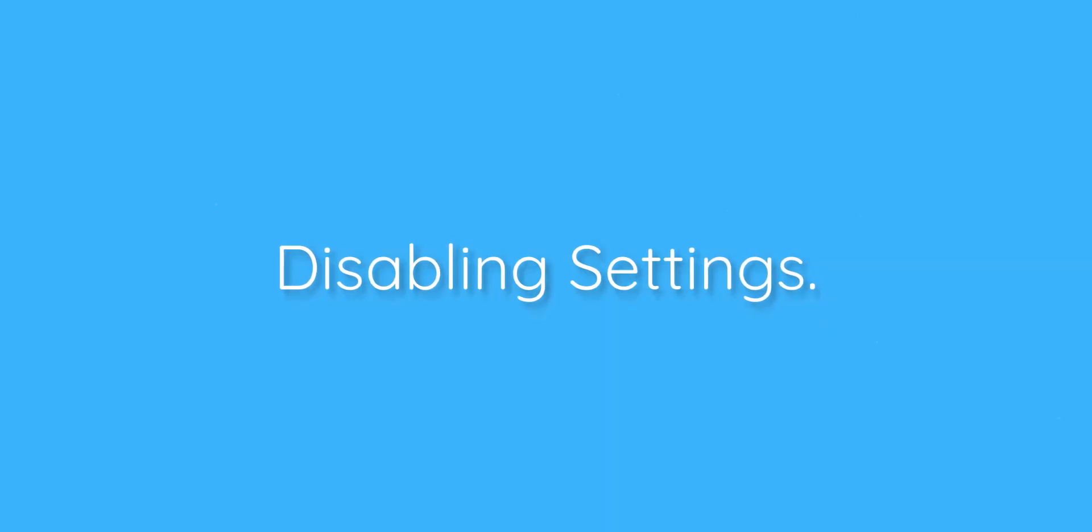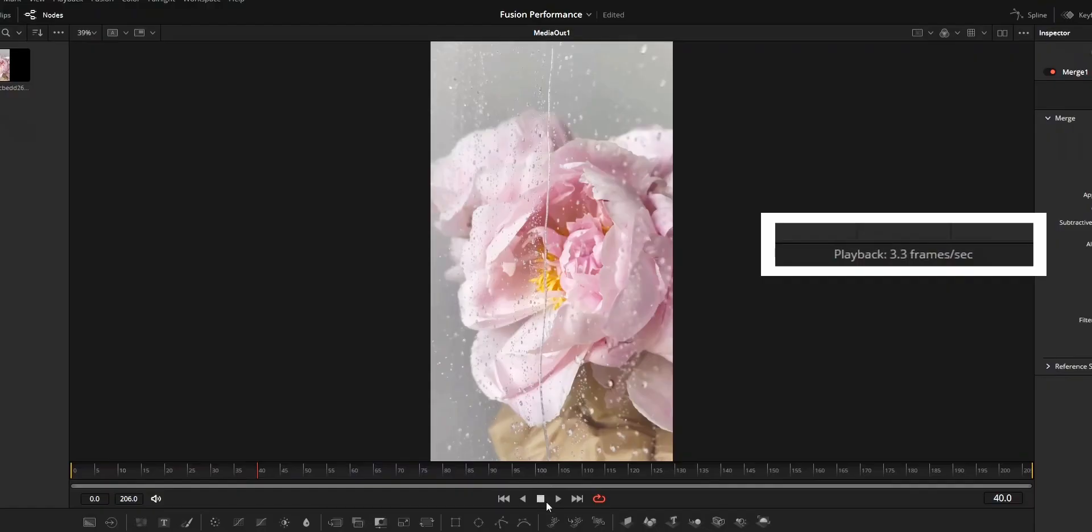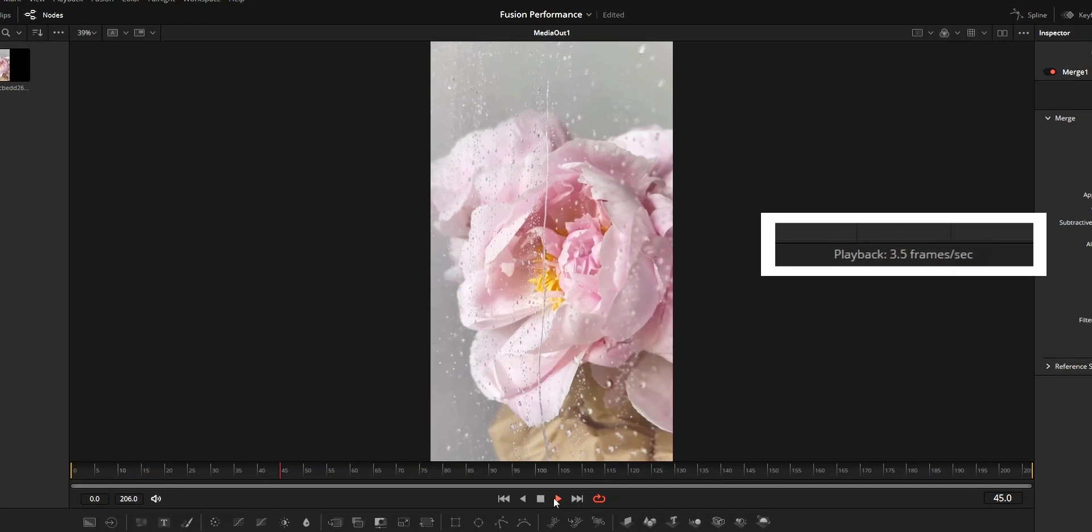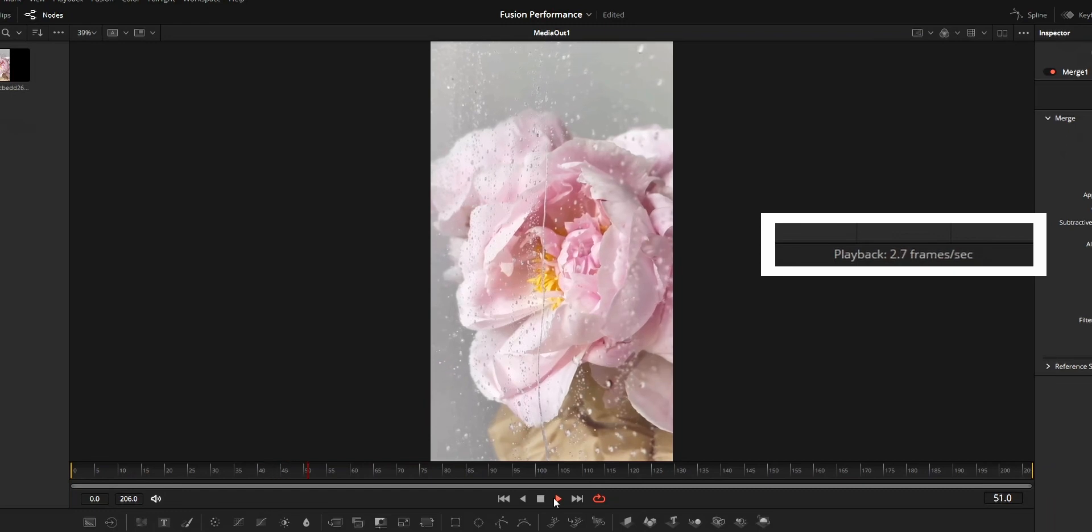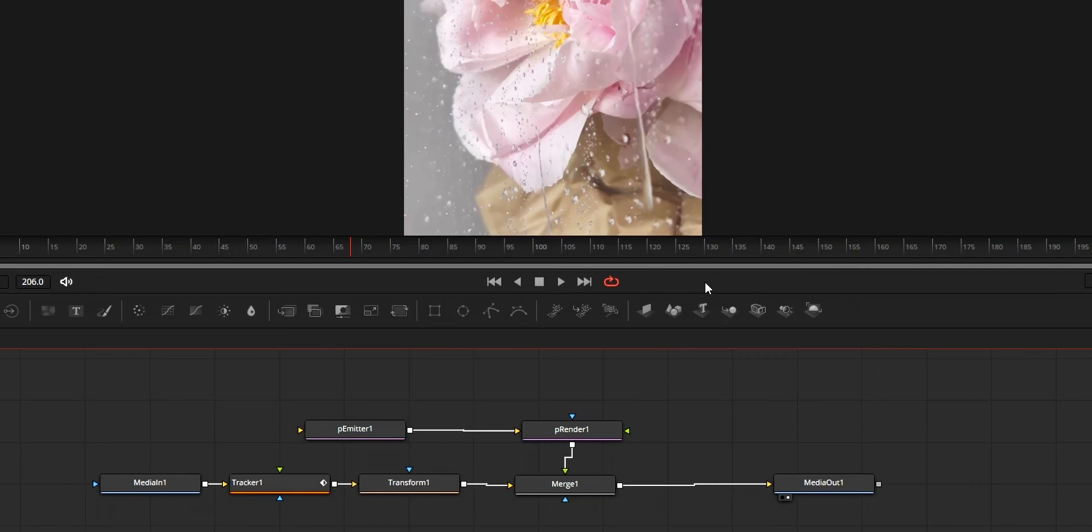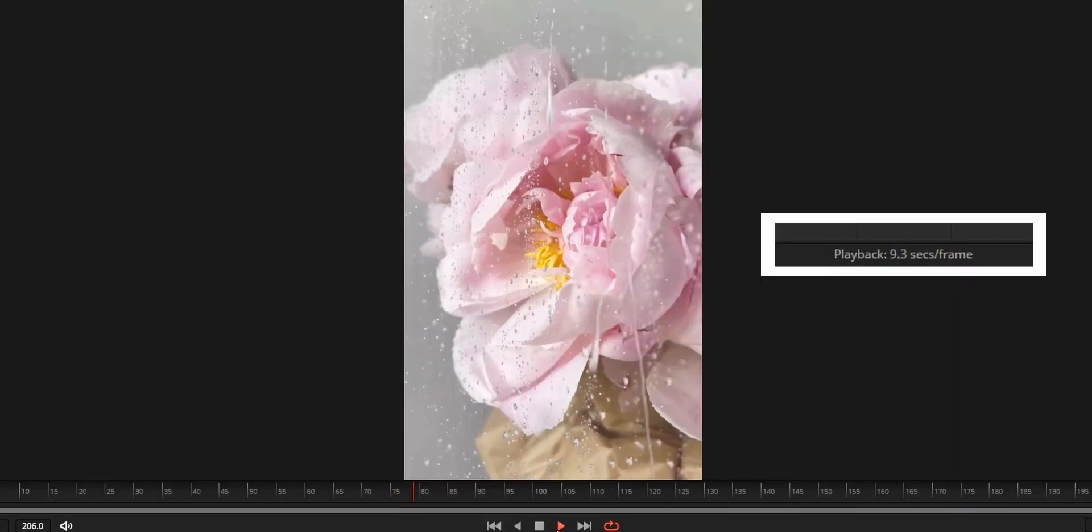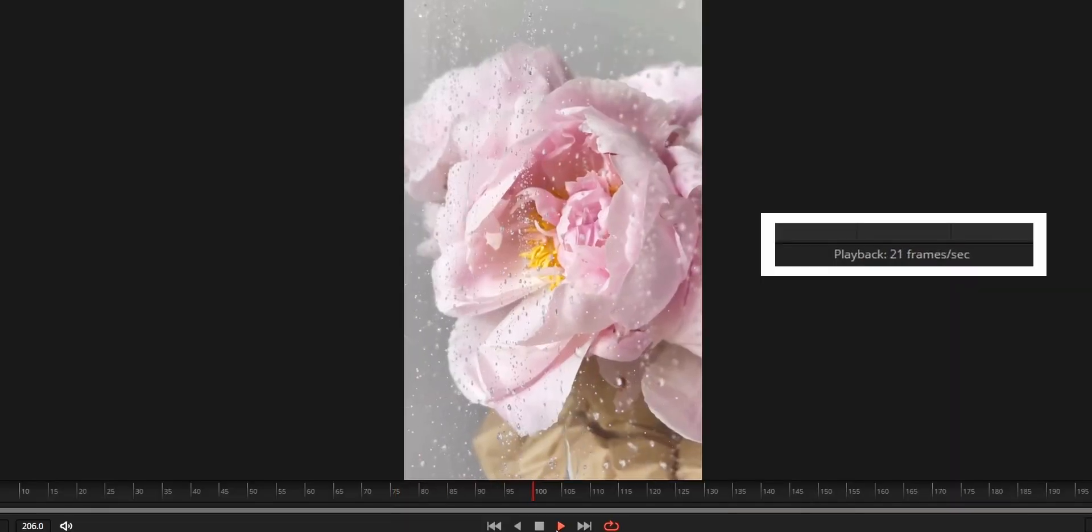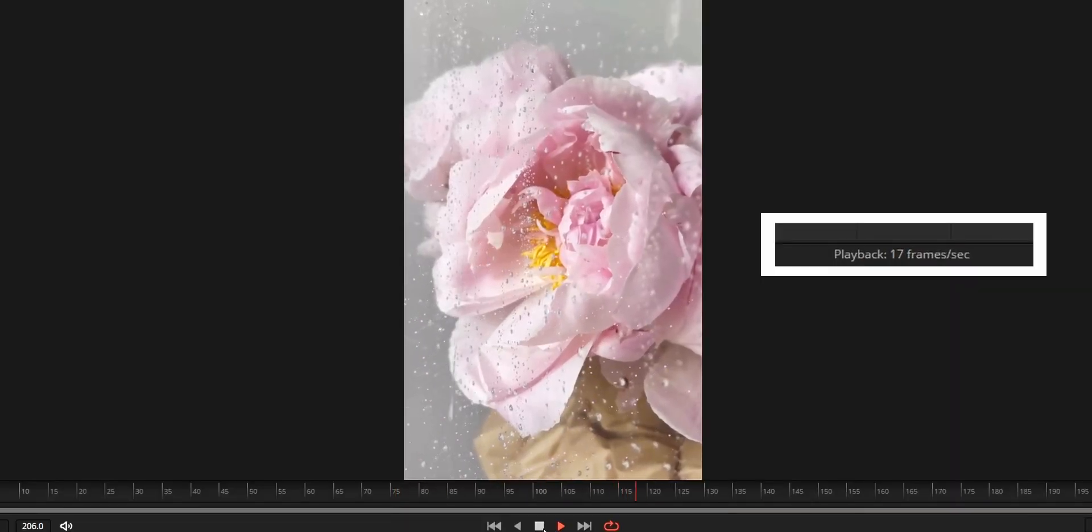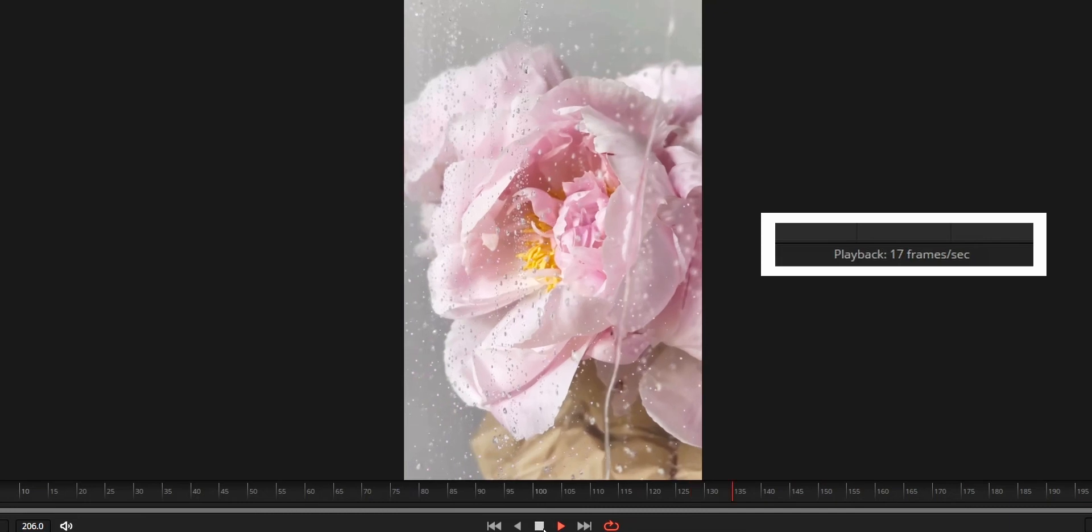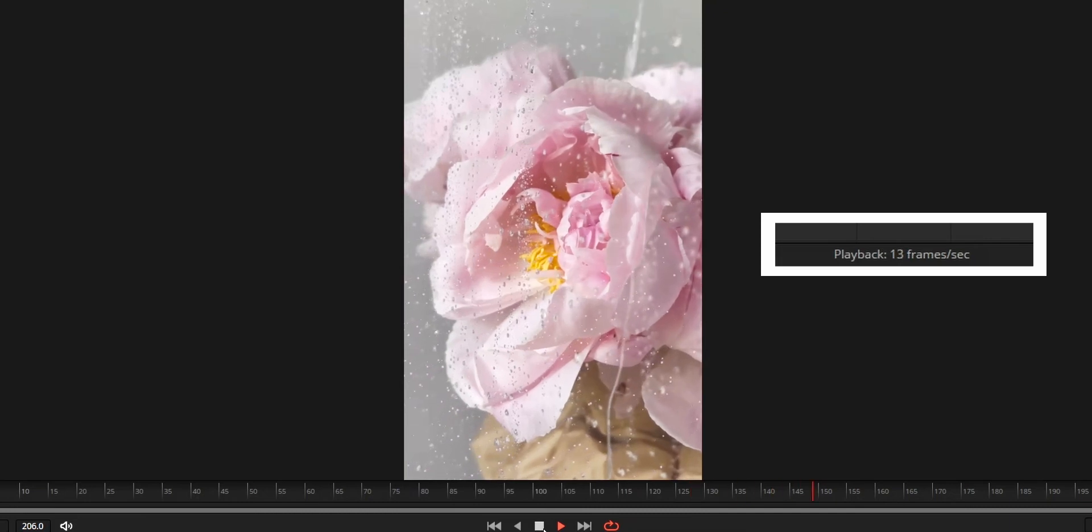For the first method, we need to disable some settings. First option to disable is the High Quality option and Motion Blur. Right click on the playback bar and untick High Quality and Motion Blur. You don't need to worry about your final render losing quality as it will only disable these things from the viewer only.